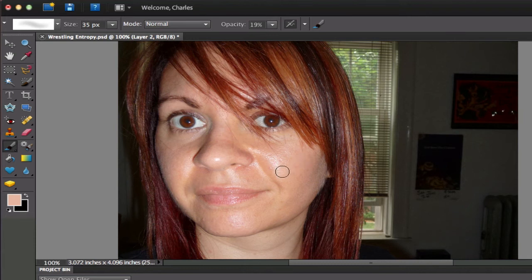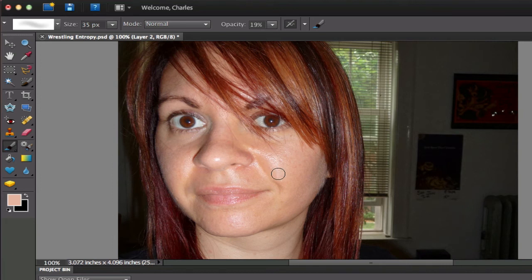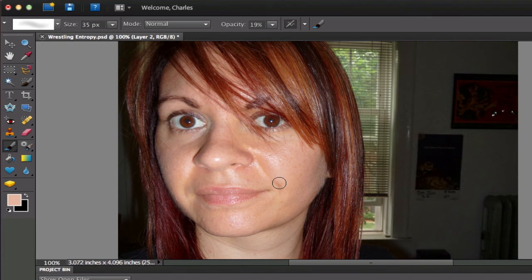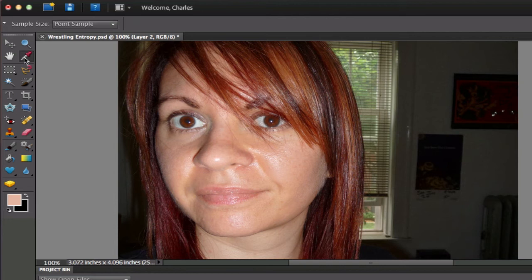Then what we're going to do is carefully paint just tapping a little bit here and there just to get rid of that. Now we don't want to make it too noticeable so we're going to grab the eyedropper tool again and as we move up the face, we want to use the skin color that's closest to the other shiny part.